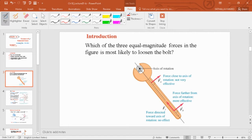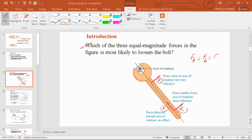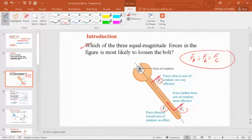Our introductory slide shows a wrench applied to a pole you want to loosen. You can see the axis of rotation. We ask: which of the three equal-magnitude forces in the figure is most likely to loosen the bolt? We have forces F_A, F_B, and F_C, where F_A equals F_B equals F_C. The only difference is how far each force is from the bolt on the axis of rotation.